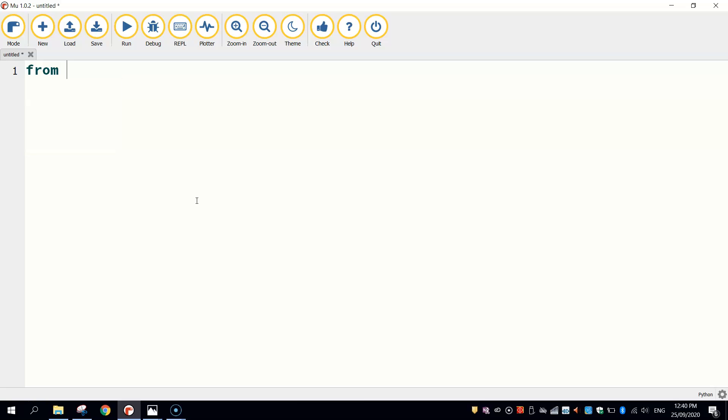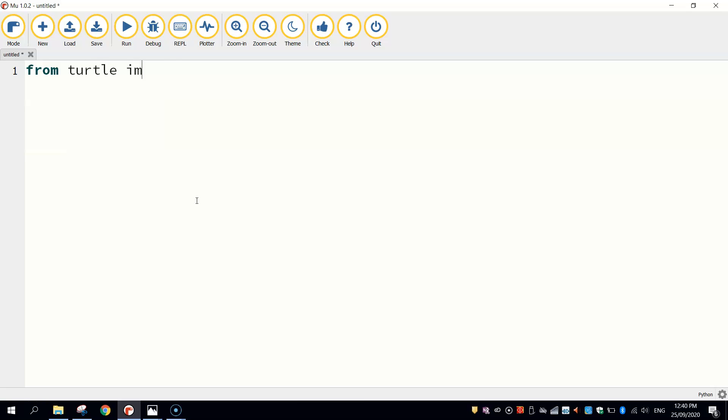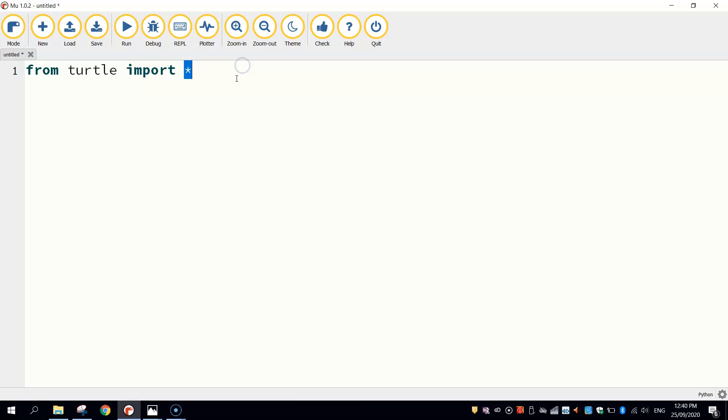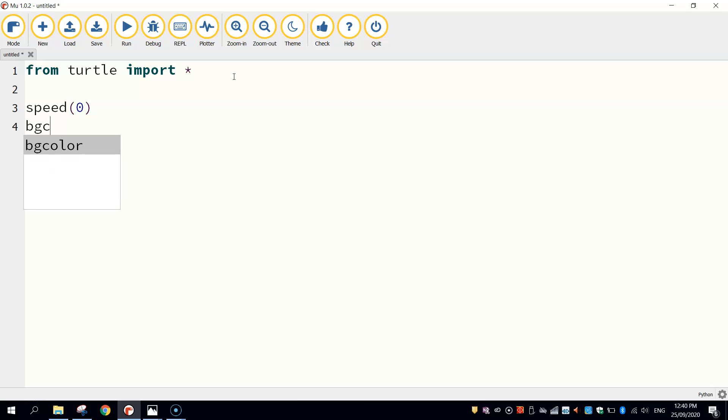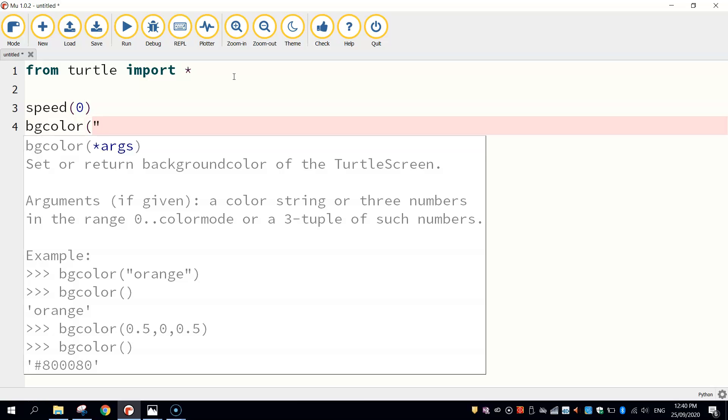The first line of code we need to type in is the same one as always when we're using Turtle. It's from Turtle import *. So we're saying from the Turtle library, we're going to import everything. So that's all the functions inside of it. The speed in which we are going to be drawing today is zero, which is the quickest speed possible. The bgcolor, which is our background color, can be whatever you want. I'm going to go with indigo.